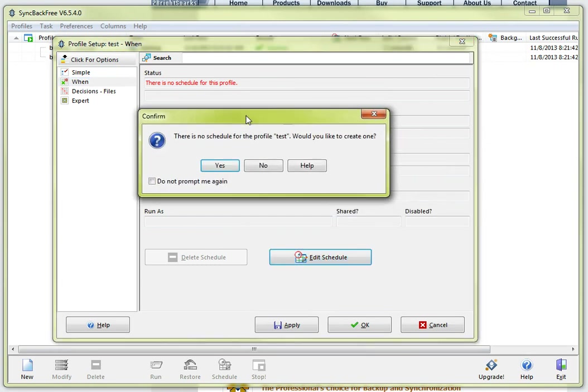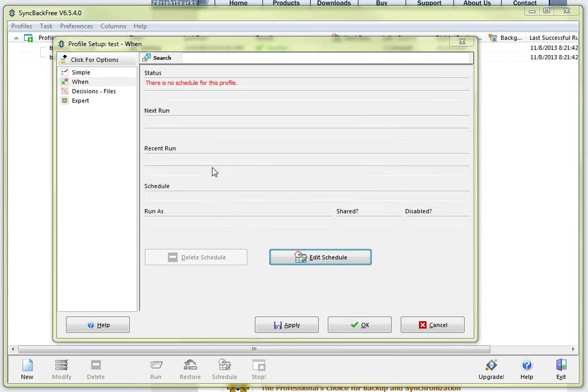This is basically saying there is no schedule associated with this particular profile, would you like to create one? You are going to say yes.